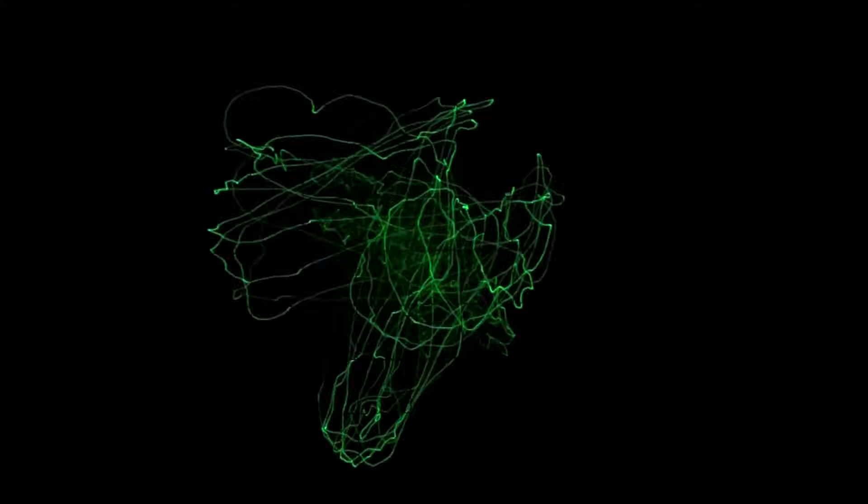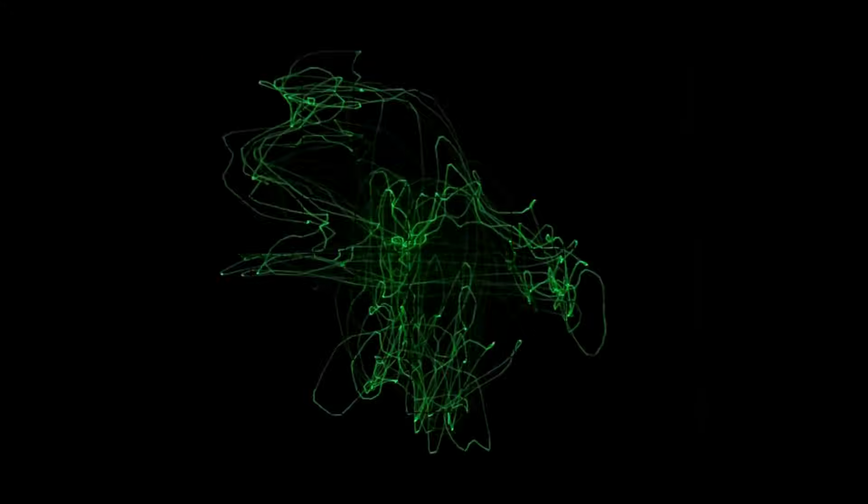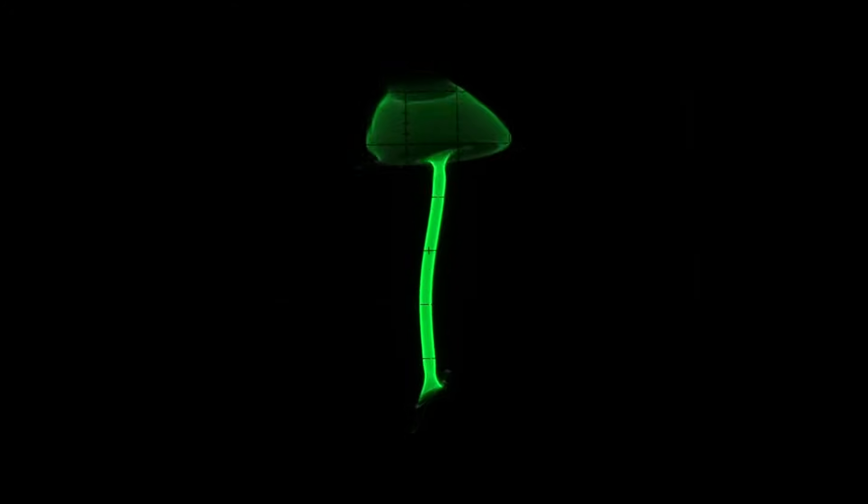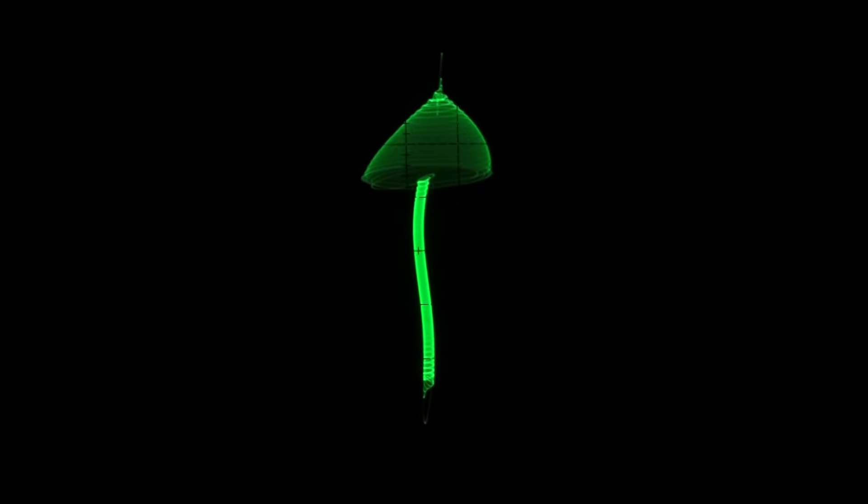Welcome, good people of the internet. Today I'm going to show you how to draw mushrooms on an oscilloscope with sound.